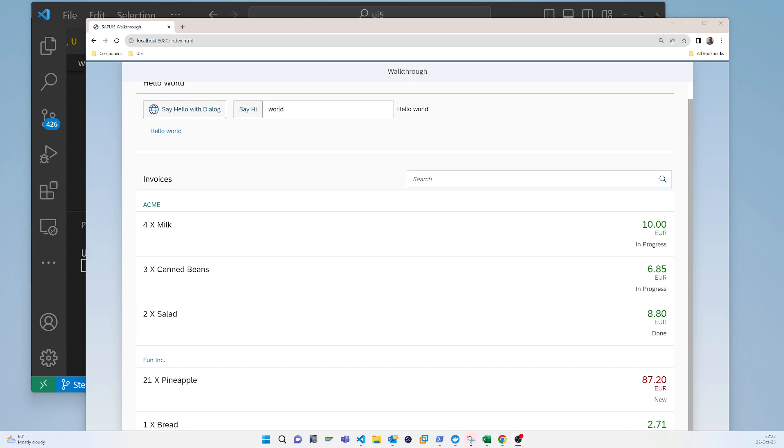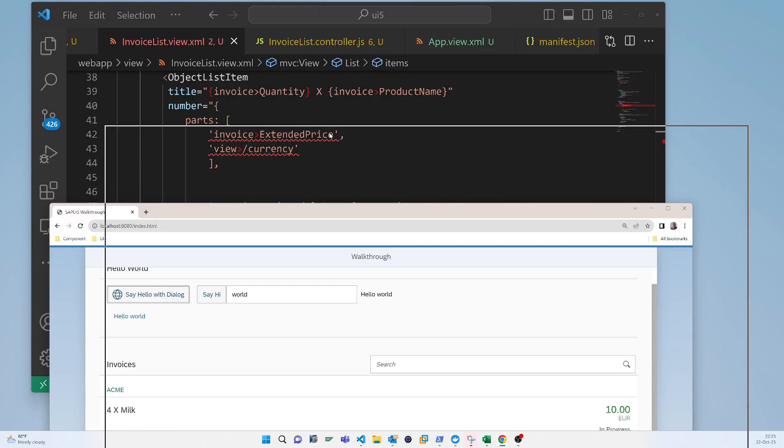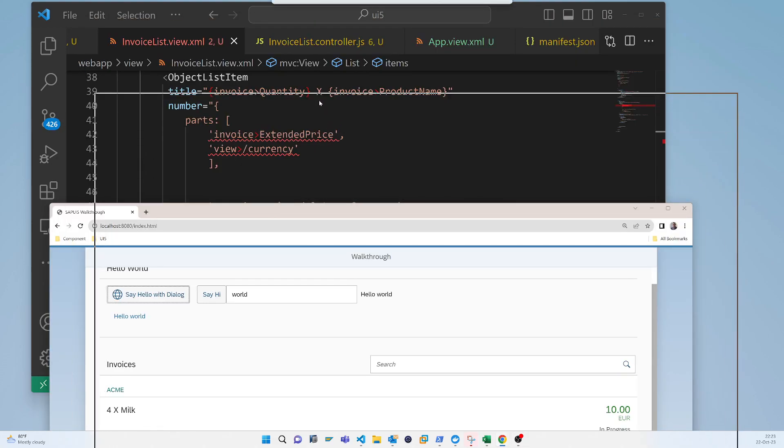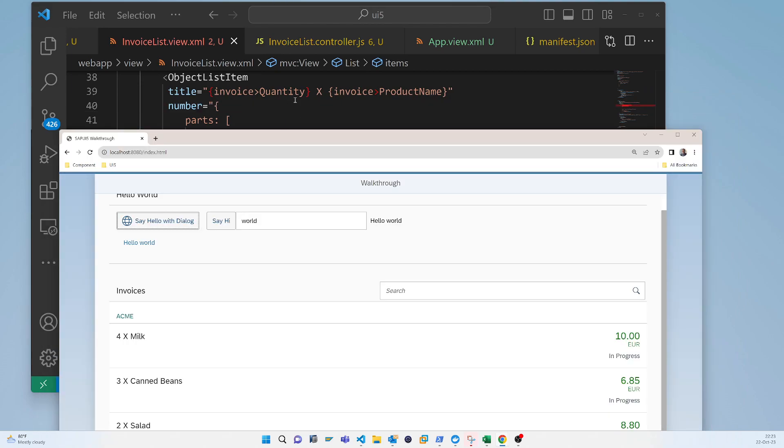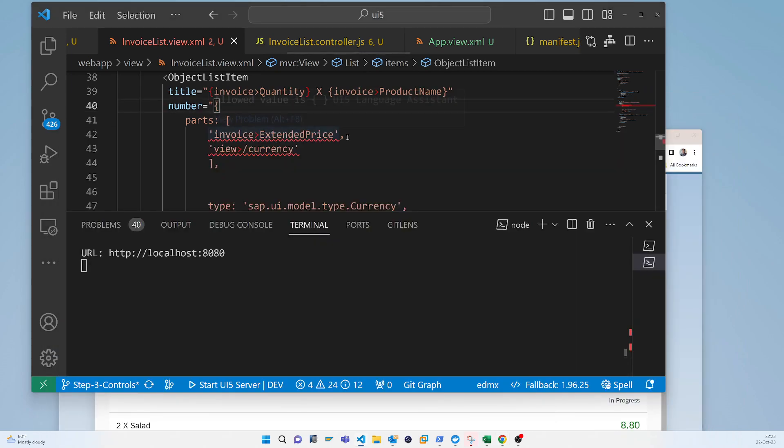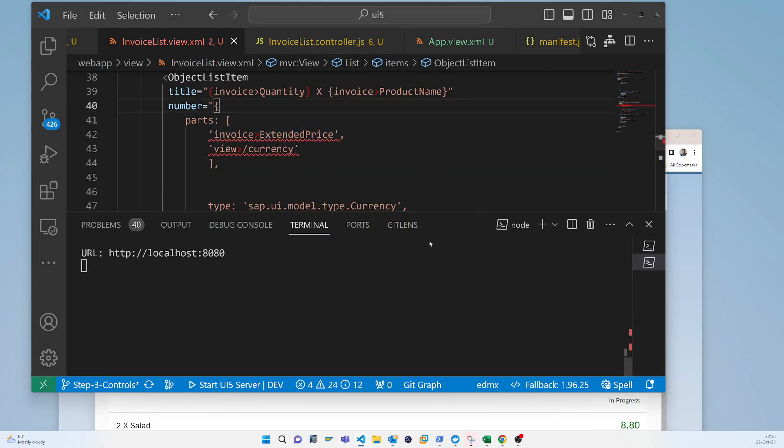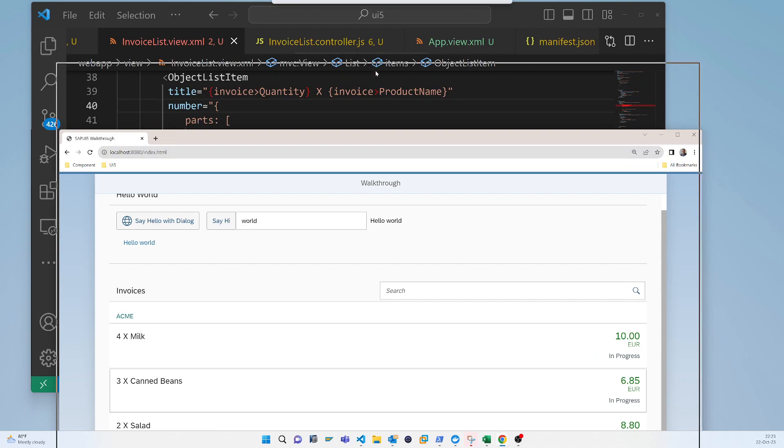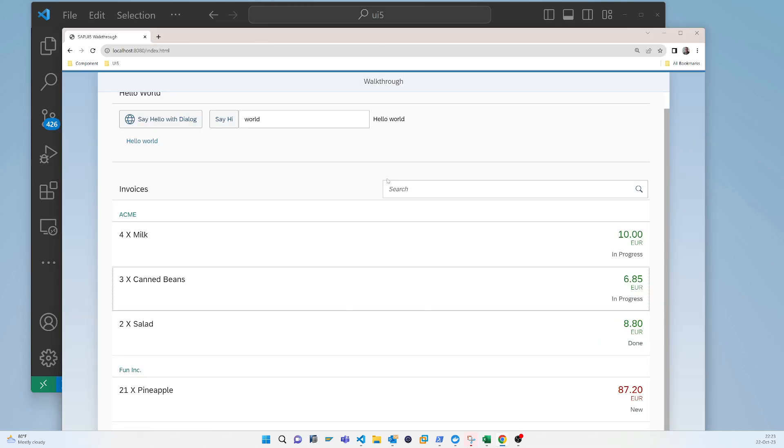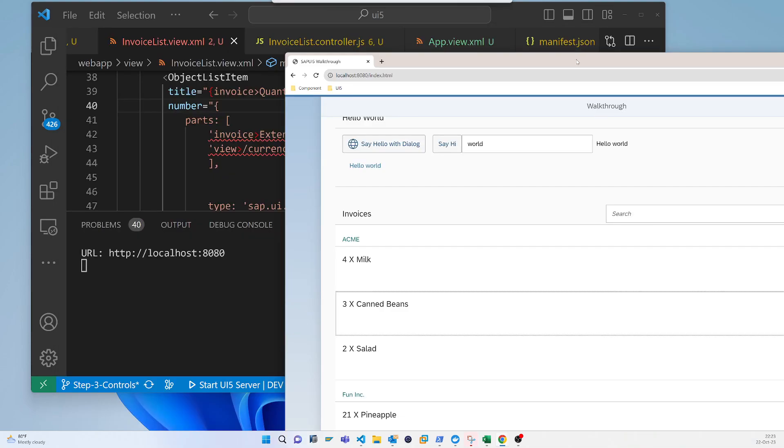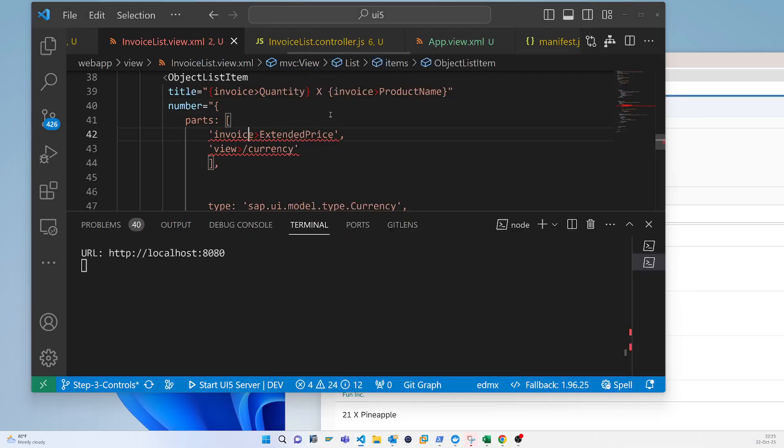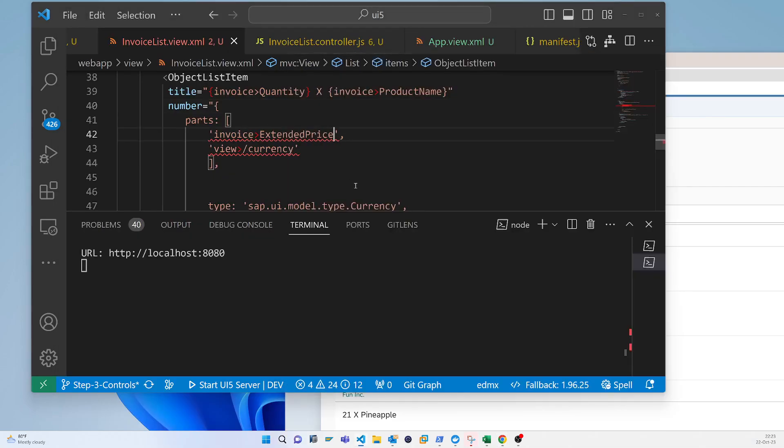You may have hundreds of cases for debugging and errors, but I will create a simple issue and show you how to fix it. For example, you can see the data is coming here and there's the extended price. But what I will do is just change it here.